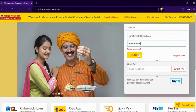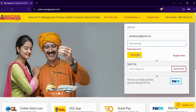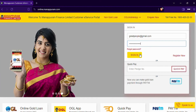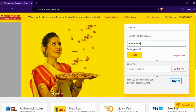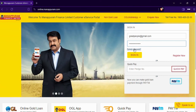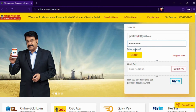Now you can access your account. If you cannot remember your username or password, no worries — the login page has options to recover them. Simply click on the 'Forgot Password' link and follow the on-screen instructions.